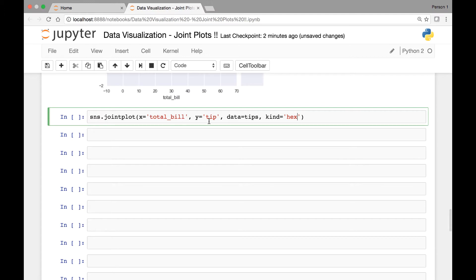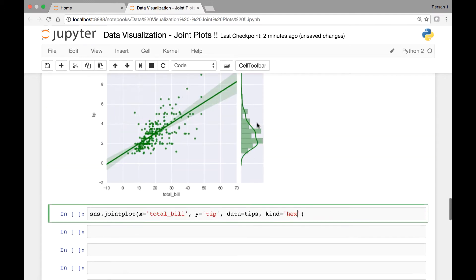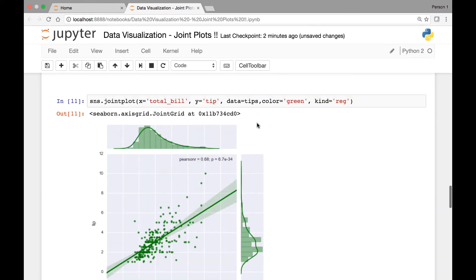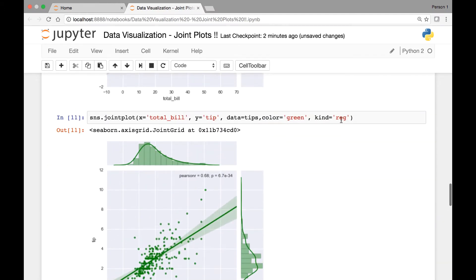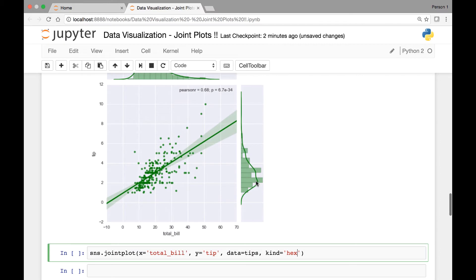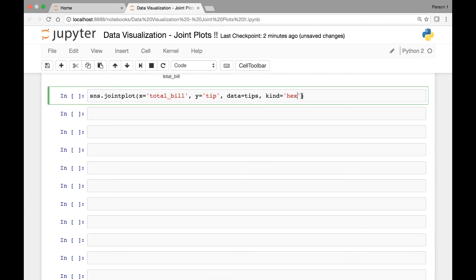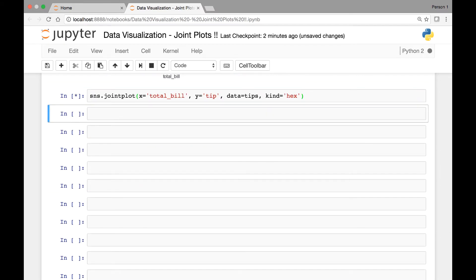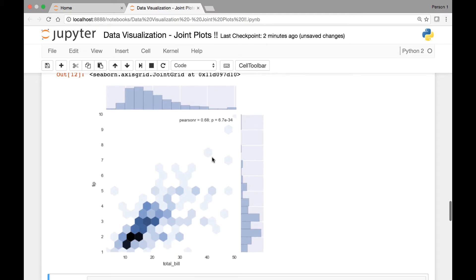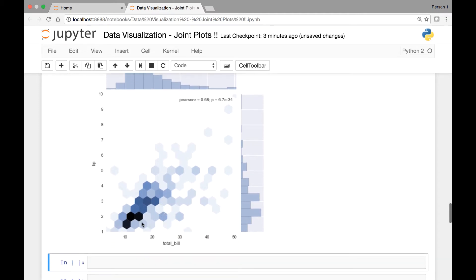In the previous lecture we saw 'reg', right? Now we are setting it to 'hex'. So if we run this, we get a nice hexagonal representation of each variable.